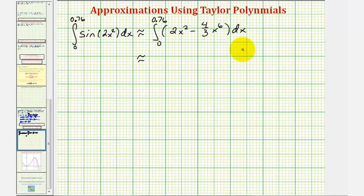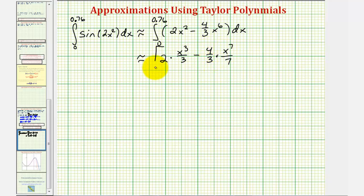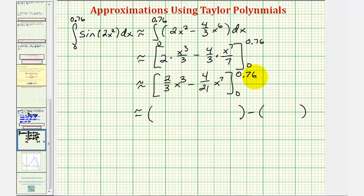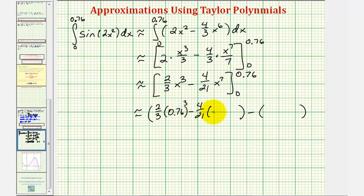Let's evaluate this on the next slide. We'll first find the anti-derivative: that would be two times x to the third divided by three, minus four thirds times x to the seventh divided by seven. So we'd have two thirds x cubed minus four divided by 21 x to the seventh. When x is 0.76, we'd have two thirds times 0.76 to the third minus four over 21 times 0.76 to the seventh. When x is zero, notice both terms would be zero.